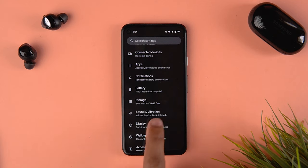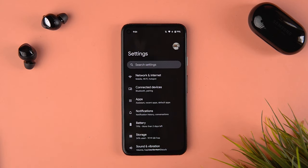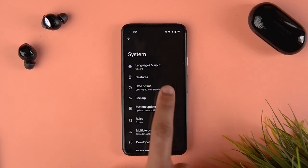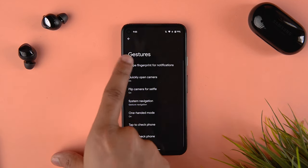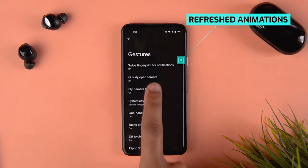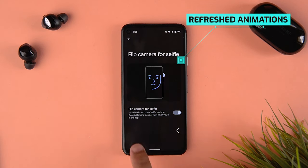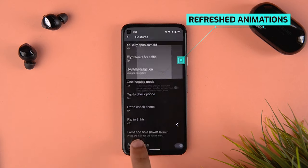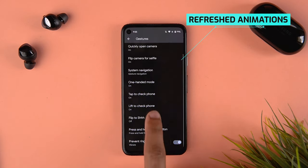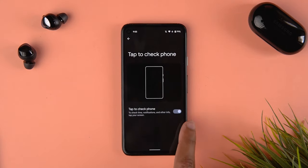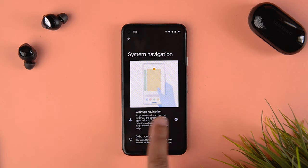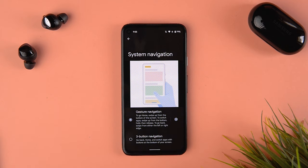In the settings menu, the adoption of Material You has increased. If I go into System and Gestures, these animations were the older ones before — now they are refreshed for this Android 12 update and show graphics from the latest Pixel phones. The system navigation gesture animation still feels like it's from the older Android 11 animation, but that's about it.